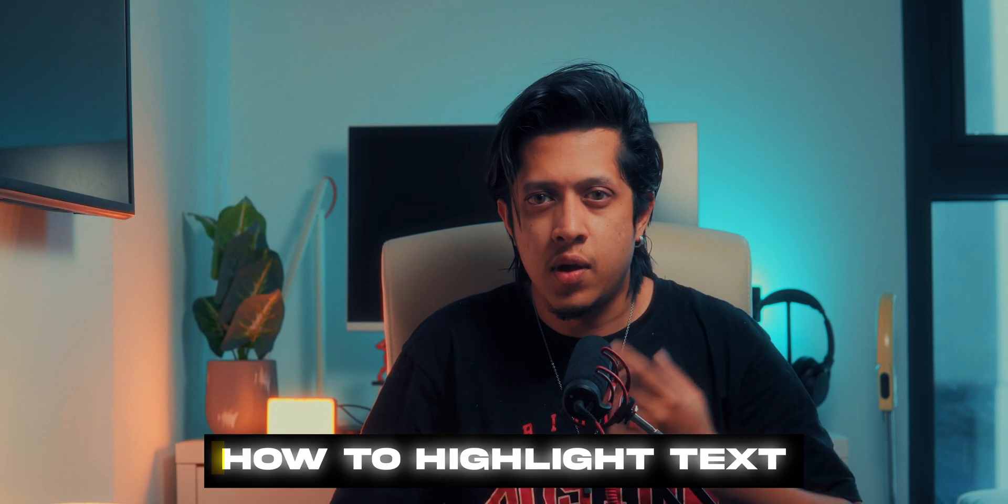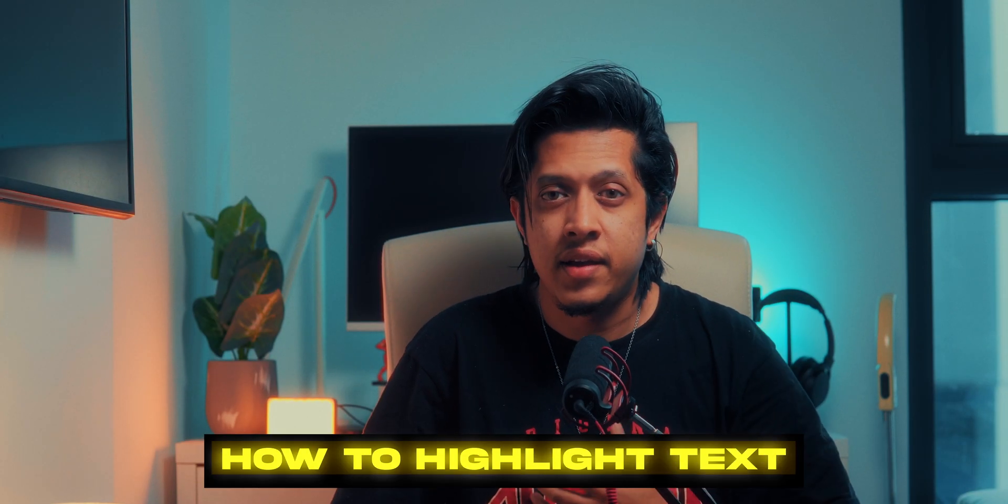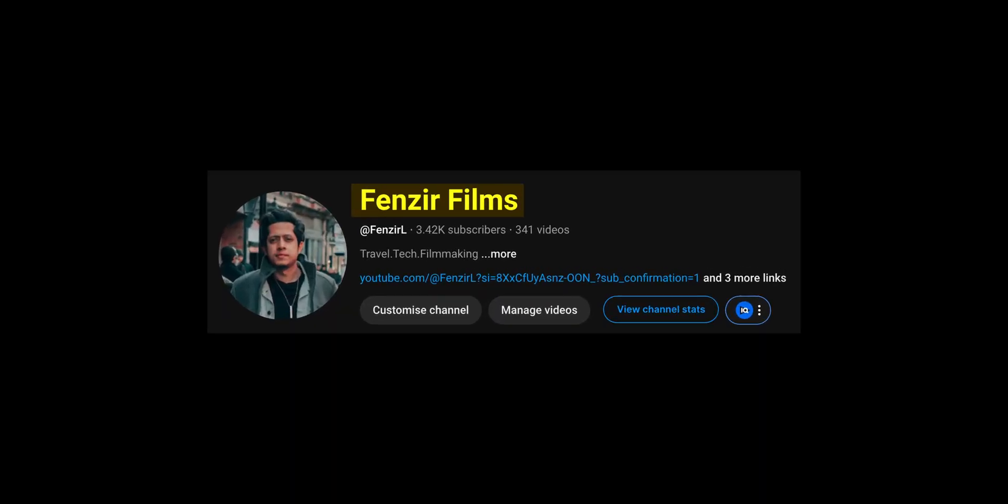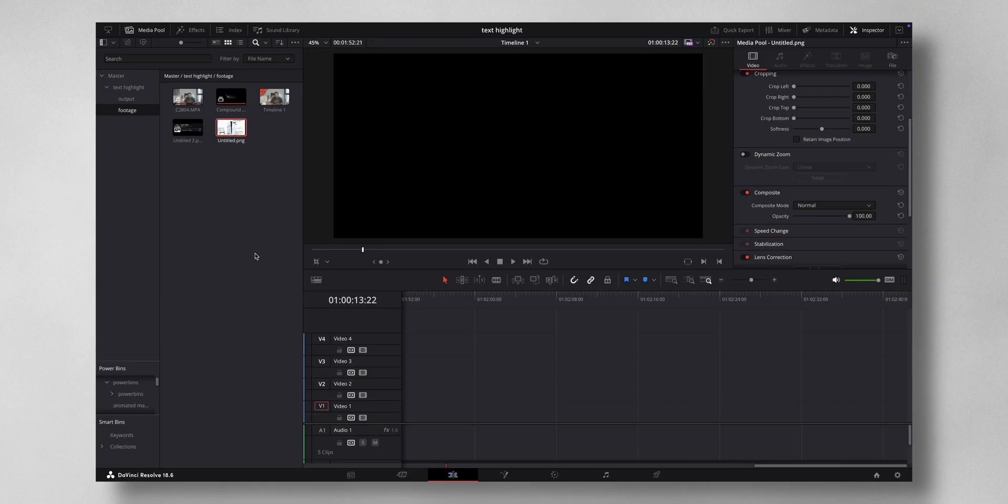Hello guys, in this video I'll show you how to highlight text in your videos to make them look more interesting. You can apply this effect on normal text as well as screenshots to make it more engaging. So let's dive into DaVinci Resolve to show you how it's done.